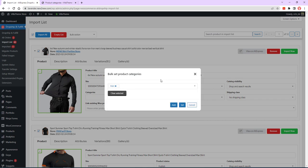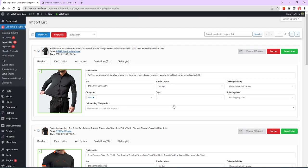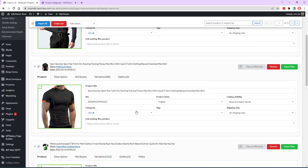Add products will be added to the selected categories. Set products will be set with selected categories; current categories of products will be replaced.